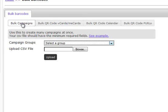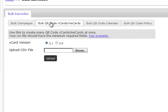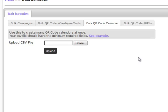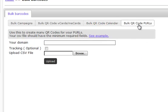We have our options campaigns, which are our regular QR code campaigns that we do. We have vCards, our calendars, and our personal URLs.